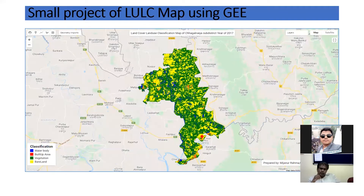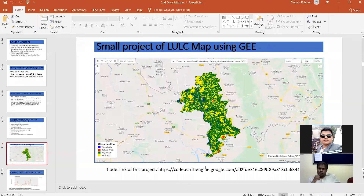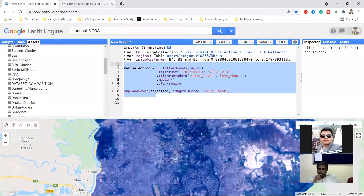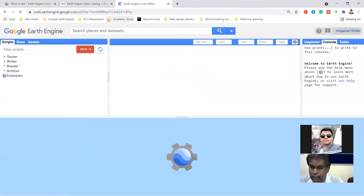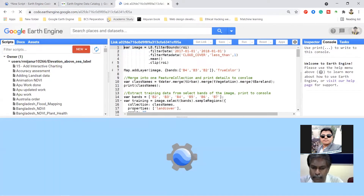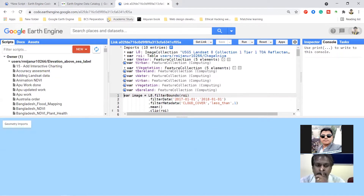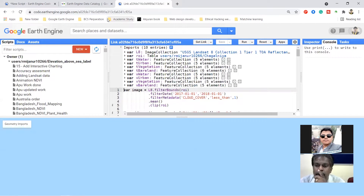You can see the classification result here - water body, built-up area, vegetation, and bare land. This is the code link for this project. I'll go to this code link and discuss all of the background code. I simply copy and open this link in the code editor.